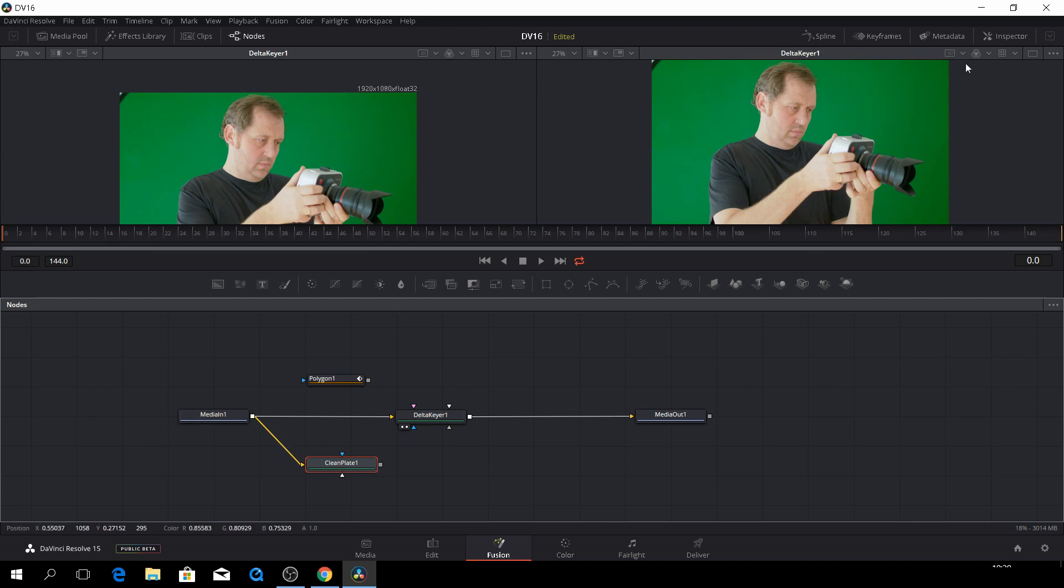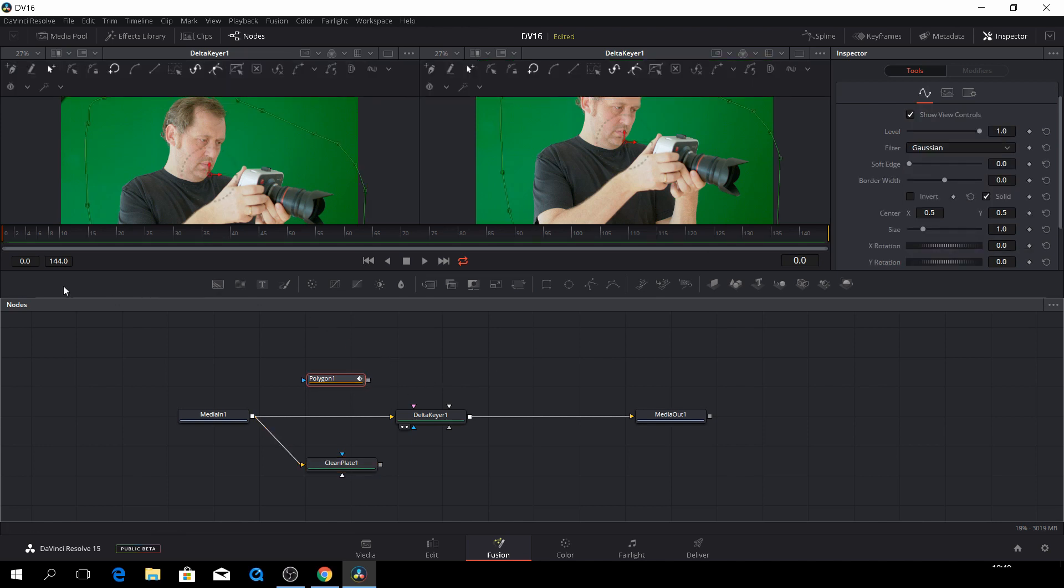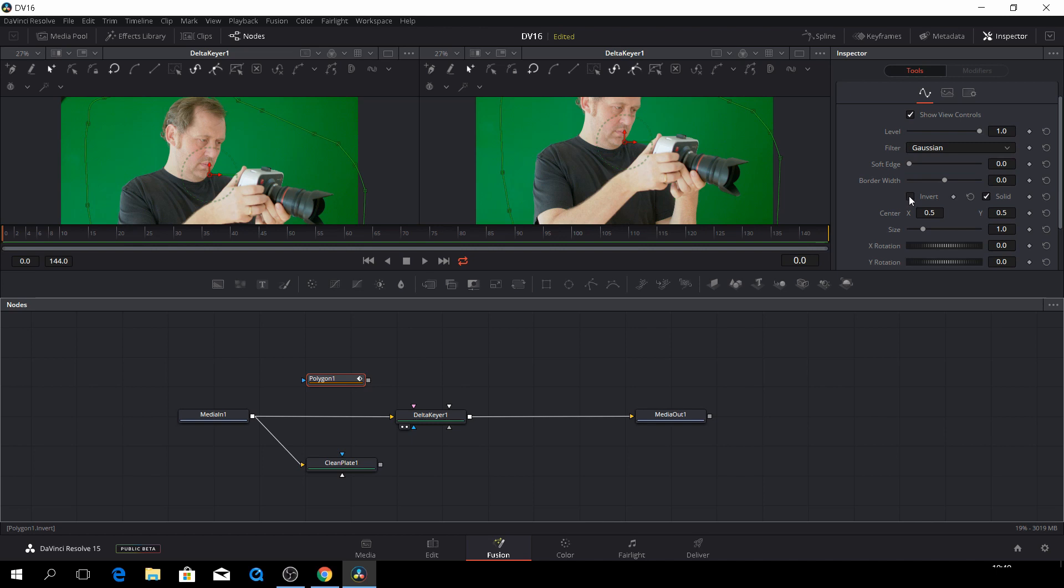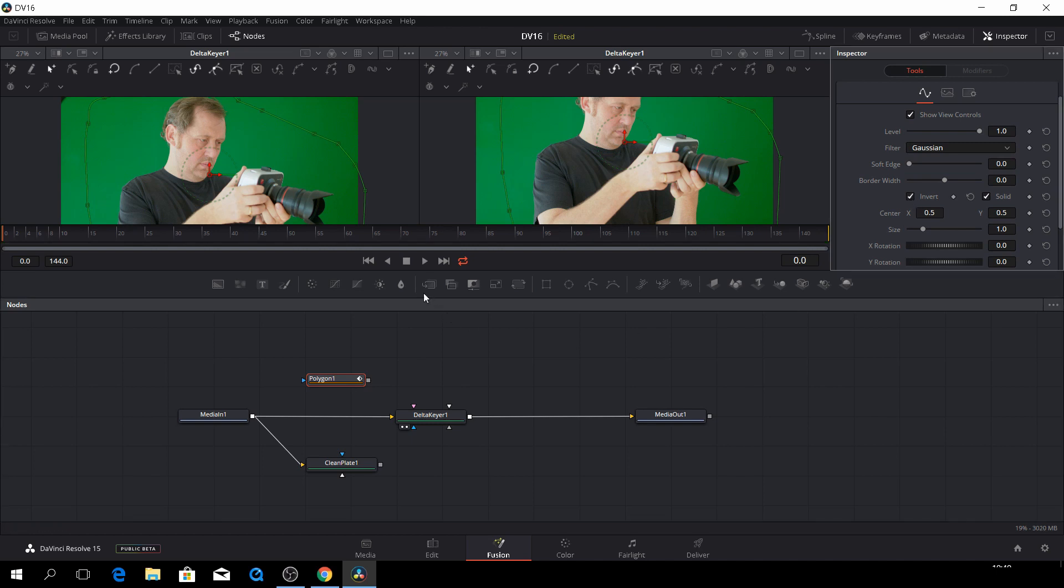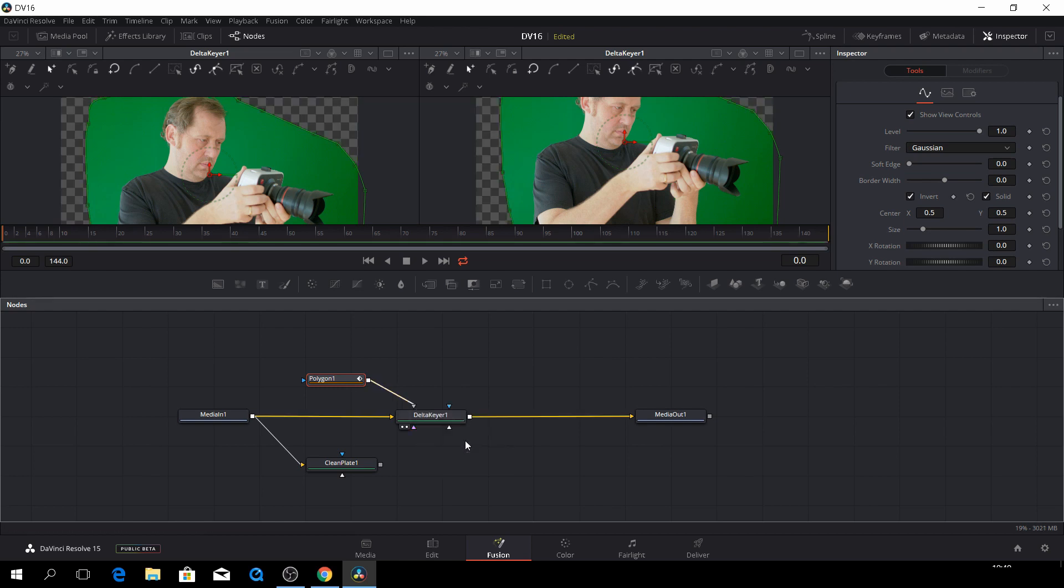Let's go to the clean plate and to the inspector. And then let's take our polygon tool here where we have our selection. Let's just go in here and then invert our selection, because I forgot that before. Let's just right click and drag that down. This is going to be our garbage mat.